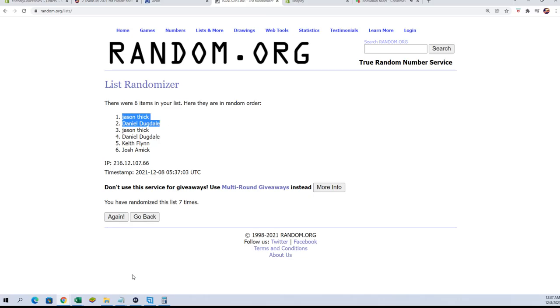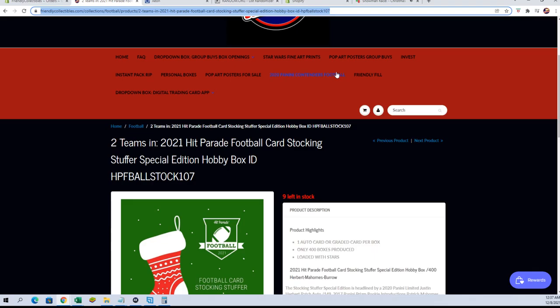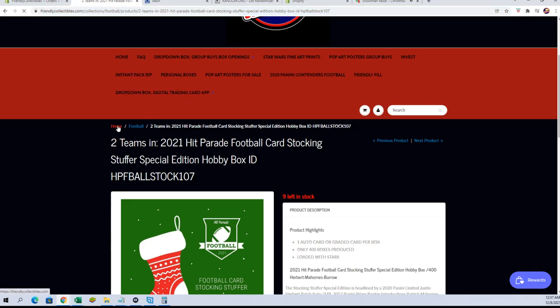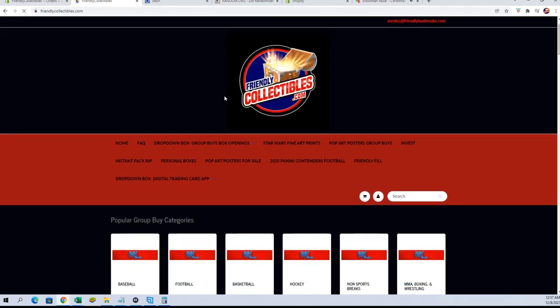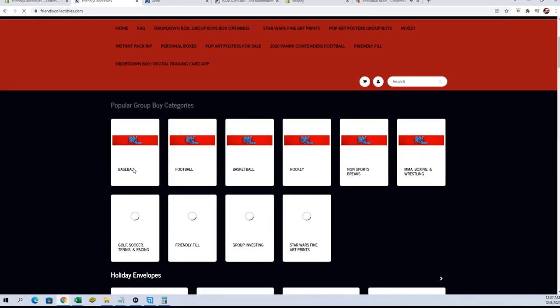Very good. All right, so again guys, break is currently at, let me see, we got four left. You have four full spots and that's it, so let's knock it out.